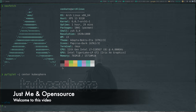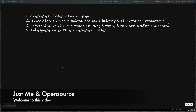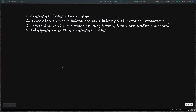Hello viewers, welcome to this video. This is the fourth video in the KubeSphere series. In the first video, we deployed a Kubernetes cluster using KubeKey. In the second video, we deployed a Kubernetes cluster and KubeSphere on top of it using a single command, again using KubeKey.